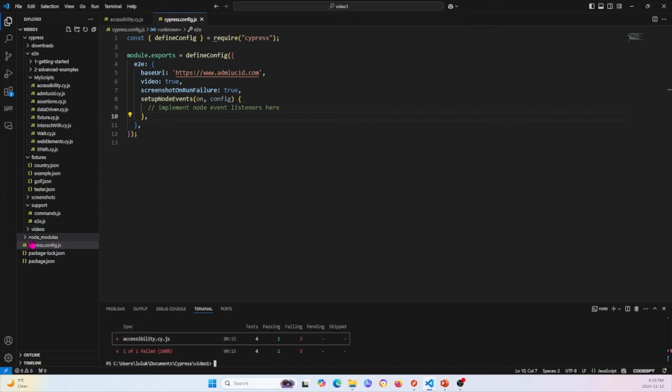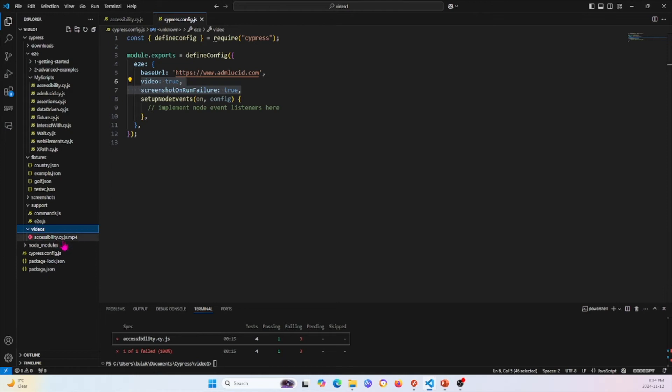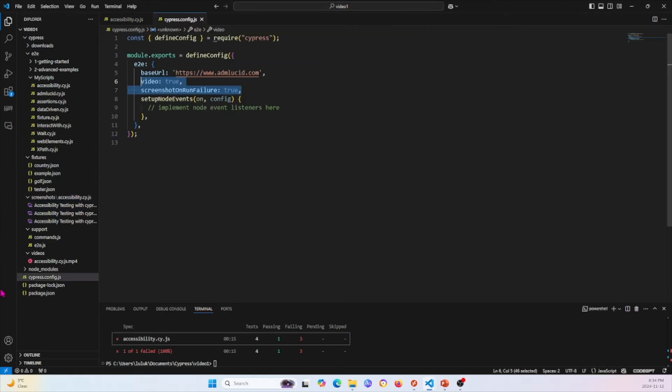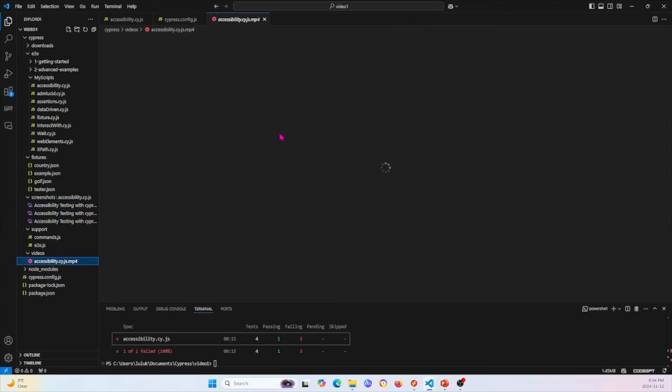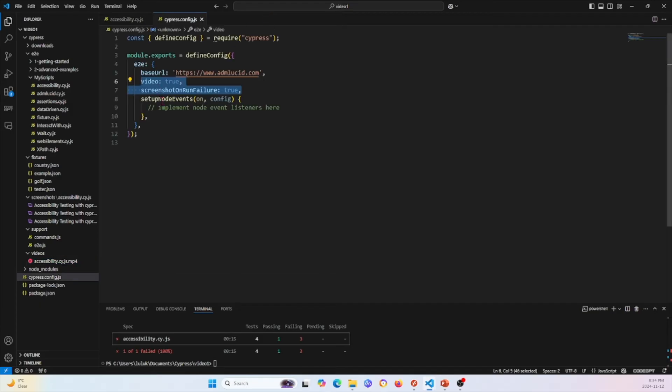Basically we set in our config file saying that whenever there's an issue, we'll record a video and record a screenshot. This by default will post into the videos folder right here and also the screenshot folder right here, which takes a screenshot of the issue that you had. Whereas the video folder will take a video of the issue that you had right here. This is a very neat thing that you can do.